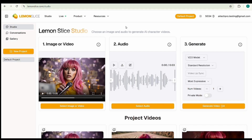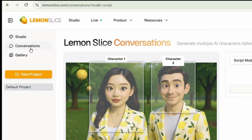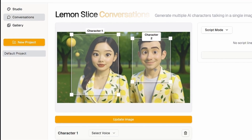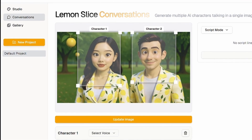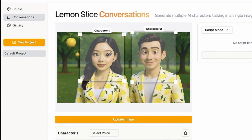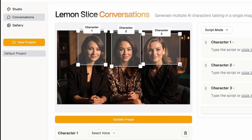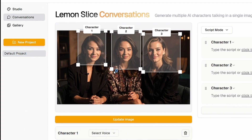Let's move to how we can show two or three people sing or talk in a single scene. If you go to conversations, you can upload an image and generate a video where multiple characters are talking at the same time. You can also do this for a music video — for example, if you want three or four characters to sing one song together like a group, you can do that here. First, upload the image. I've uploaded the image and it has automatically detected three characters — you can see the first, second, and third.